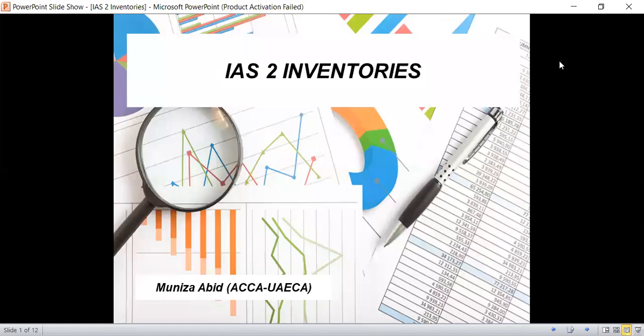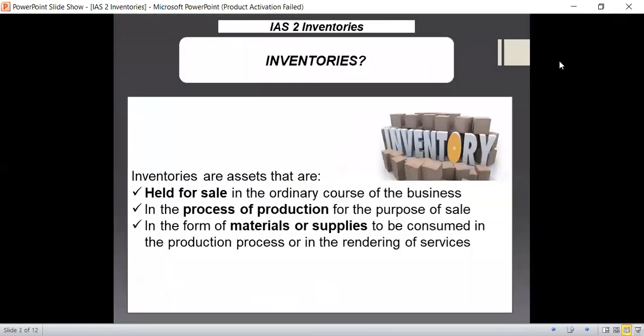Hello everyone, this is Munisa. I welcome you all to my class. Today we will be having a look at IAS 2, that is International Accounting Standard No. 2, Inventories. So let us start our discussion by having a look at the definition of inventories provided to us by IAS 2 itself.